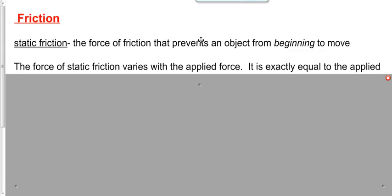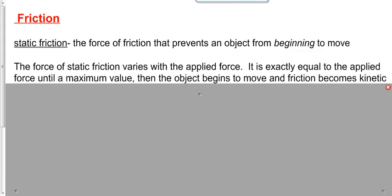So the force of static friction is that stubborn, pain-in-the-butt force — exactly equal to however hard I'm pushing until it reaches the maximum value. Say the maximum is 20: I push with 5, it pushes back with 5; push with 19, it pushes back with 19; push with 21 — it gives up, because the maximum is 20. It can't do 21. Now you've got kinetic friction. The object begins to move and we're dealing with kinetic friction.